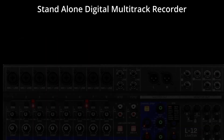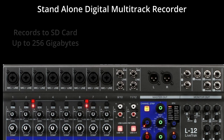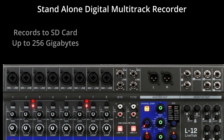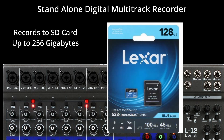Let's talk about the standalone multi-track recorder — probably one of my favorite functions of the board. It records to an SD card up to 256 gigabytes, which is a lot of room. I use the 128 gigabyte card and have yet to fill it up.